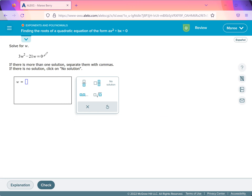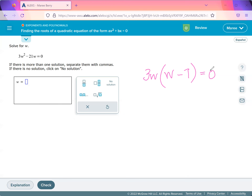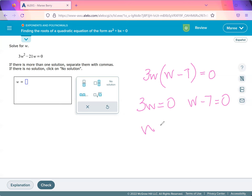What you want to do first is factor out the 3w, because that can go into both 3w squared and 21w. Inside the parentheses, you have w minus 7, and this equals 0. By the zero product property, 3w has to equal 0, or w minus 7 will equal 0. Then when you multiply, you'll get your answer 0. So here we have w has to be either 0 or 7.